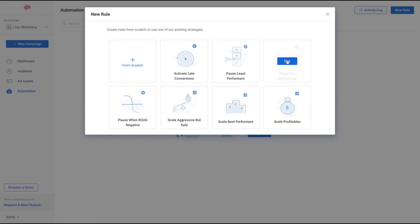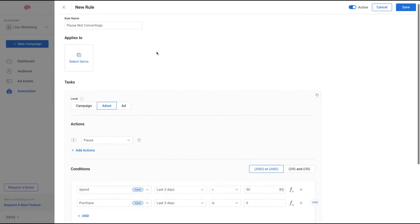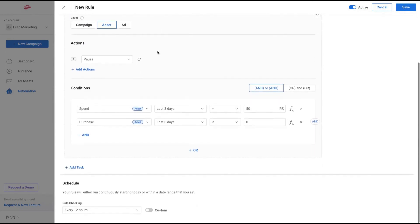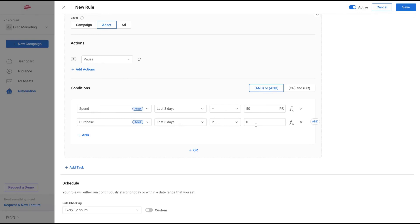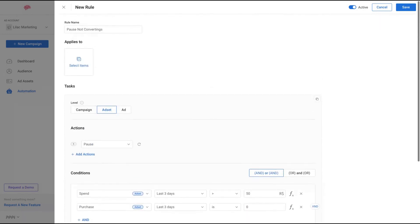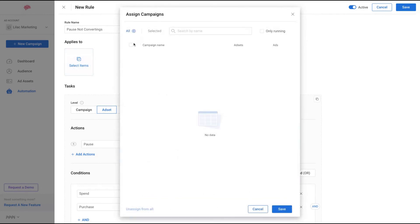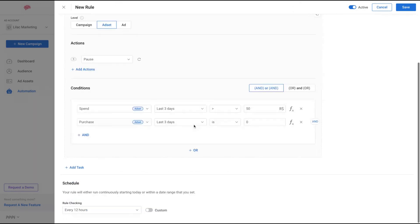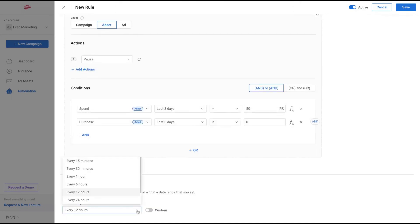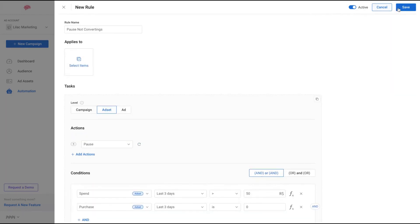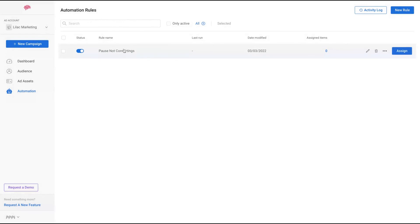Click here to pause your ad if they are not converting. You can see here that on that template, they already have the conditions: spent last three days plus 50 reals, in that case purchase at set last three days is zero. So when I spent in three days more than 50 reals and I do not sell anything, the ad will stop immediately. Then you can select the campaign where you're going to use those rules. You can select a date to run your rule or you can add it continually. So here is a rule - you just need to assign that rule to a new item.